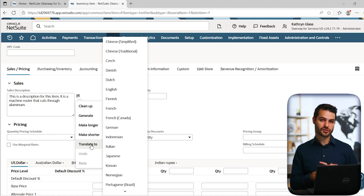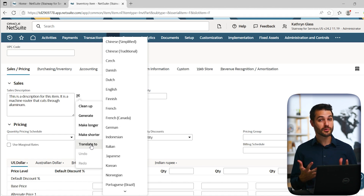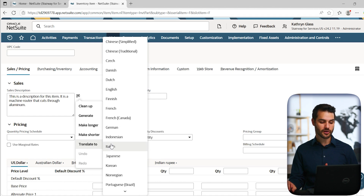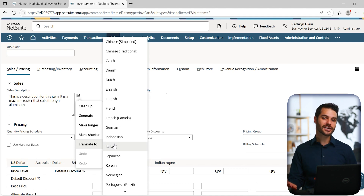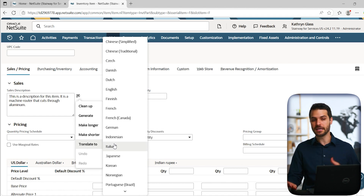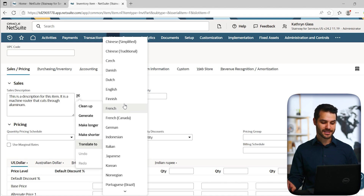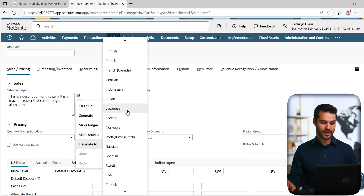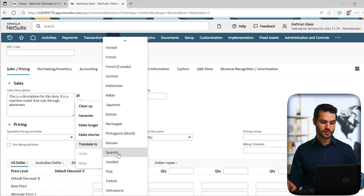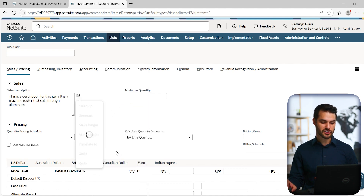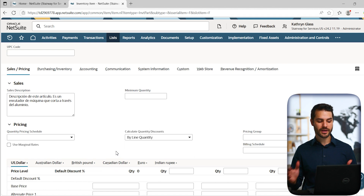This edition of translations feels like the most notable addition to the feature. You can come in and say, okay, this is a product we're going to be selling in Spain, so I want to translate this to Spanish. You click that feature and very quickly it does a translation.